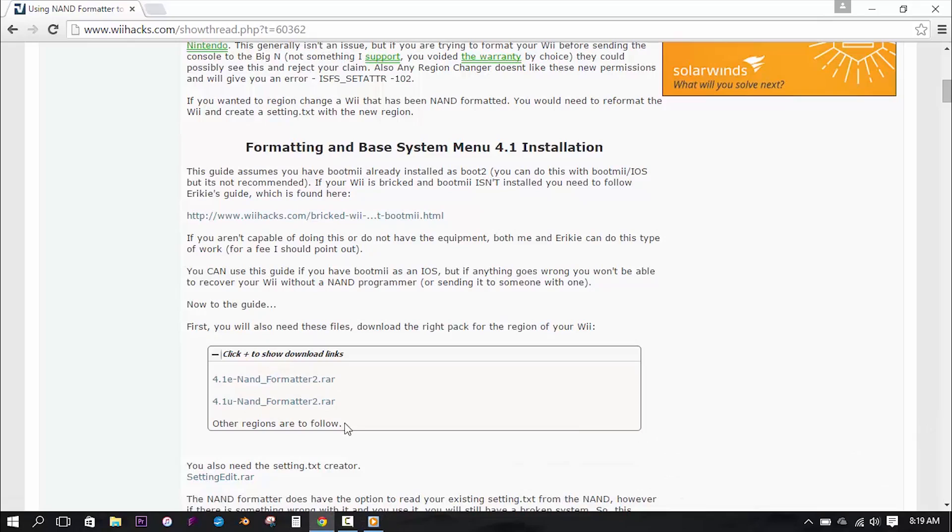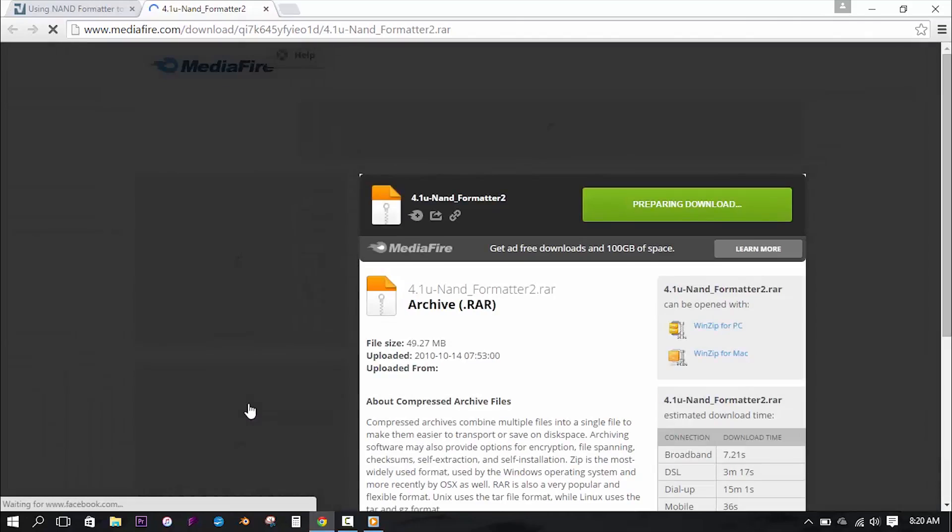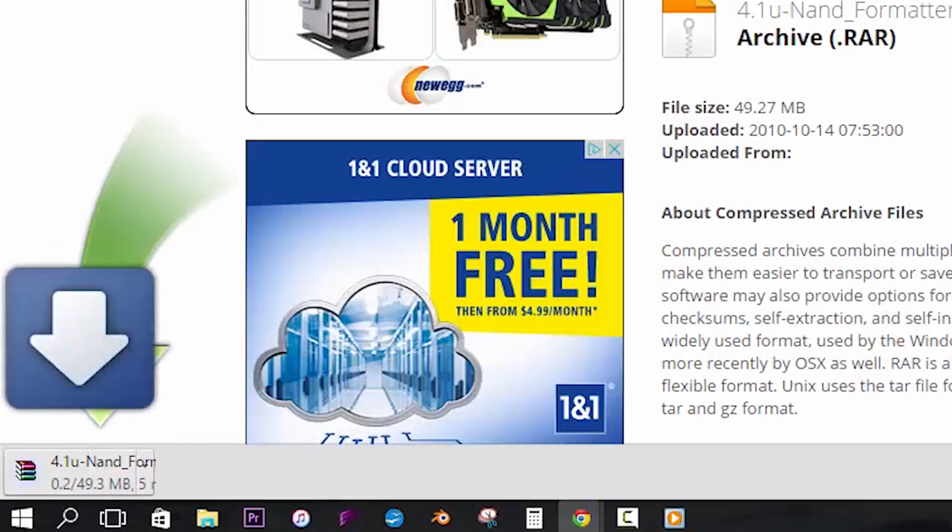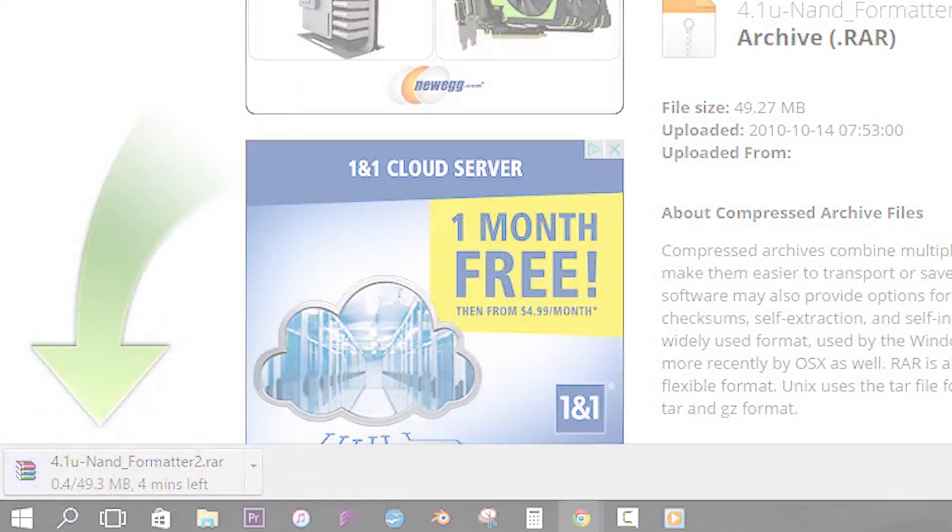The only obvious difference being the region letter at the end of 4.1. There are currently only two options: 4.1u and 4.1e. U stands for USA, and E is for Europe. Now knowing this, you can then download the correct version of the file that is respective to your country or region. So as an example, I live in the USA, so I will download the 4.1u version.